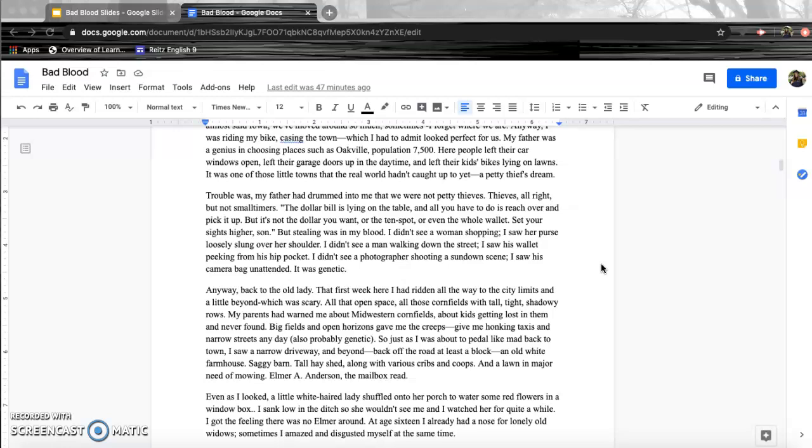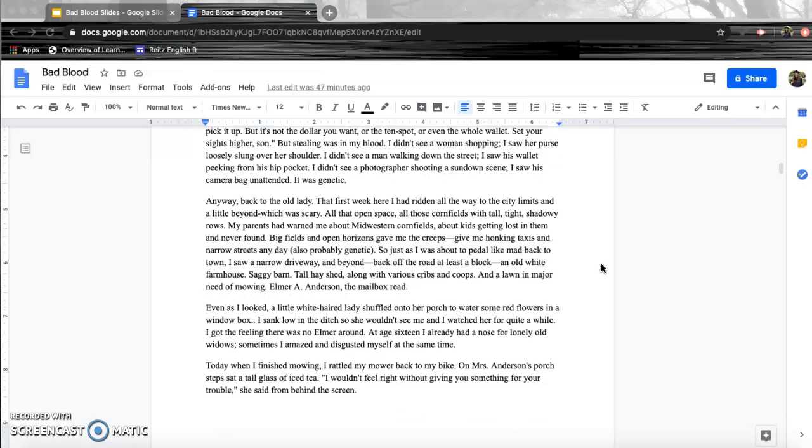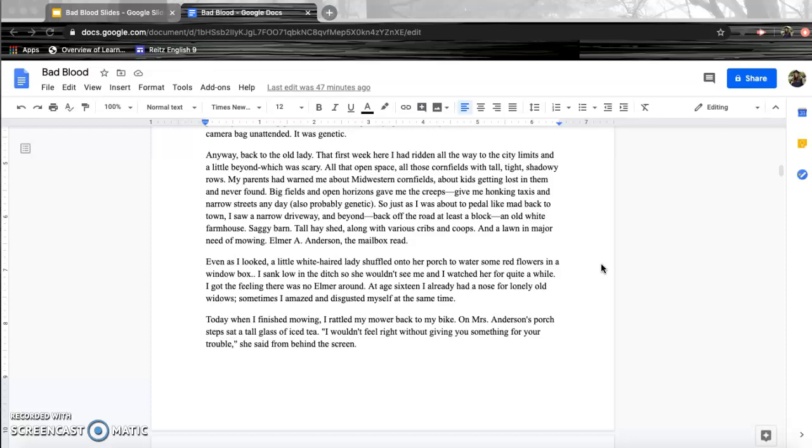But stealing was in my blood. I didn't see a woman shopping. I saw her purse loosely slung over her shoulder. I didn't see a man walking down the street. I saw his wallet peeking from his hip pocket. I didn't see a photographer shooting a sundown scene. I saw his camera bag unattended. It was genetic. Anyway, back to the old lady. The first week I was here, I had ridden all the way to the city limits and a little beyond, which was scary. All that open space, all those cornfields with tall, tight, shadowy rows. My parents had warned me about Midwestern cornfields, about kids getting lost in them and never found. Big fields and open horizons gave me the creeps. Give me honking taxis and narrow streets any day. Also, probably genetic. So, just as I was about to pedal like mad back to town, I saw a narrow driveway and beyond, back off the road at least a block, an old white farmhouse, saggy barn, tall hayshed, along with various cribs and coops, and a lawn in major need of mowing. Elmer A. Anderson, the mailbox read. Even as I looked, a little white-haired lady shuffled onto her porch to water some of her flowers in a window box. I sank low in the ditch so she wouldn't see me, and I watched her for quite a while. I got the feeling there was no Elmer around. At age 16, I already had a nose for lonely old widows. Sometimes I amazed and disgusted myself at the same time.